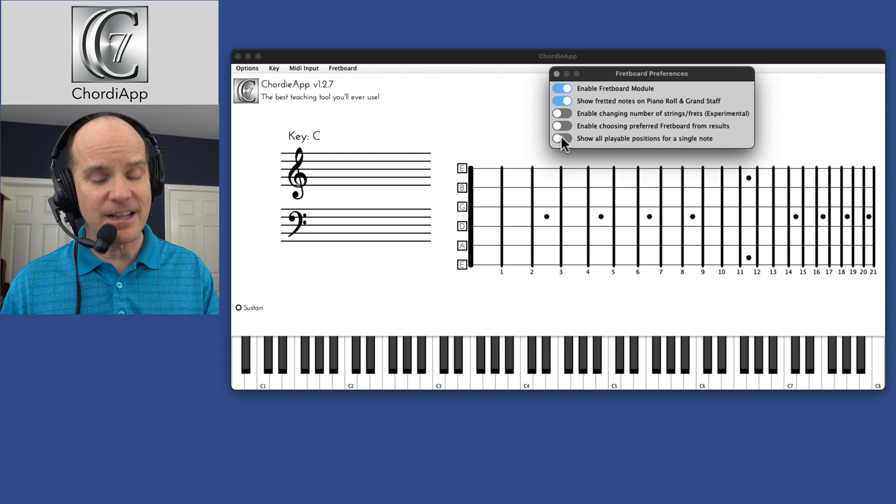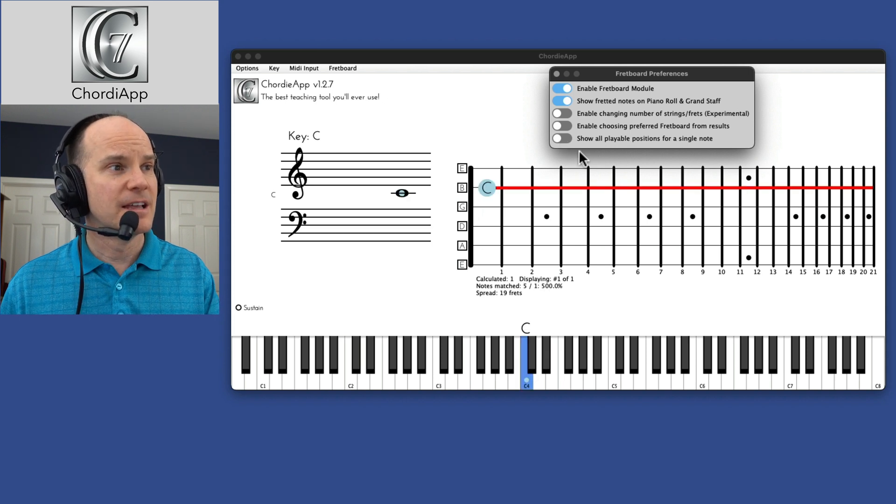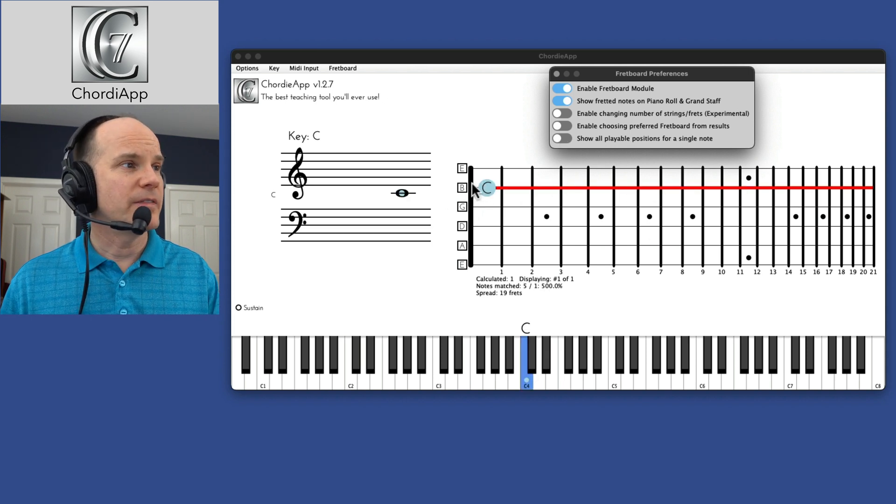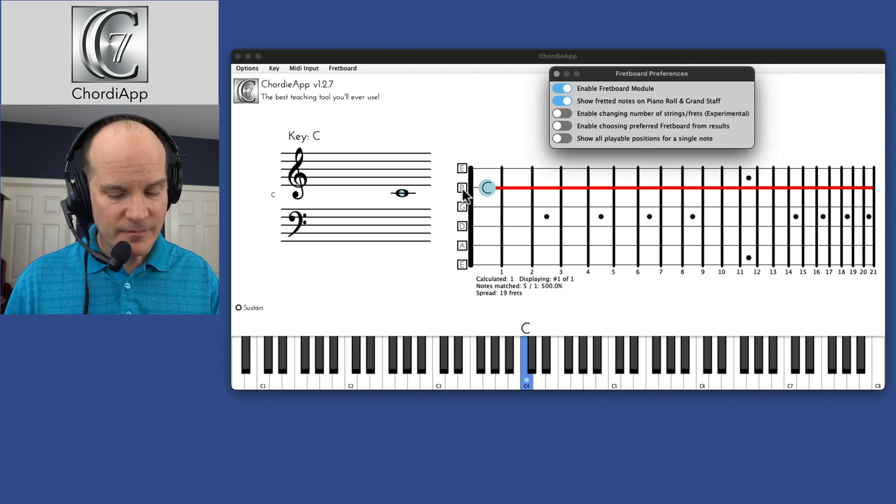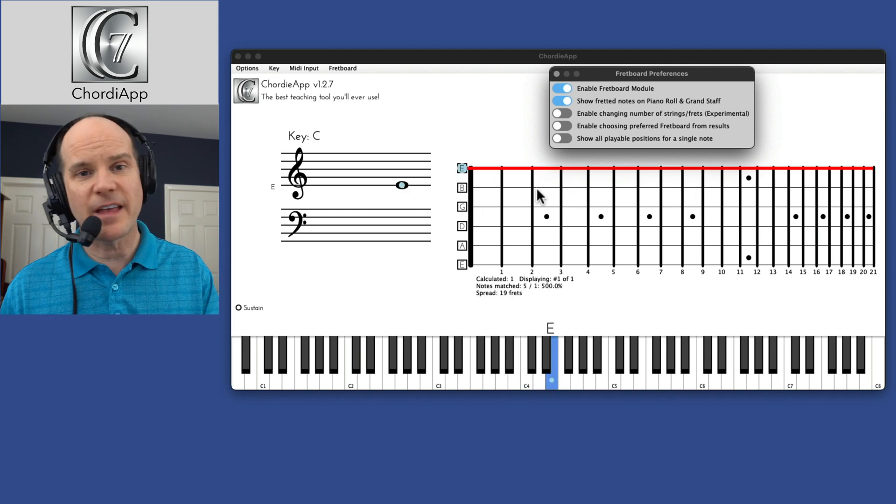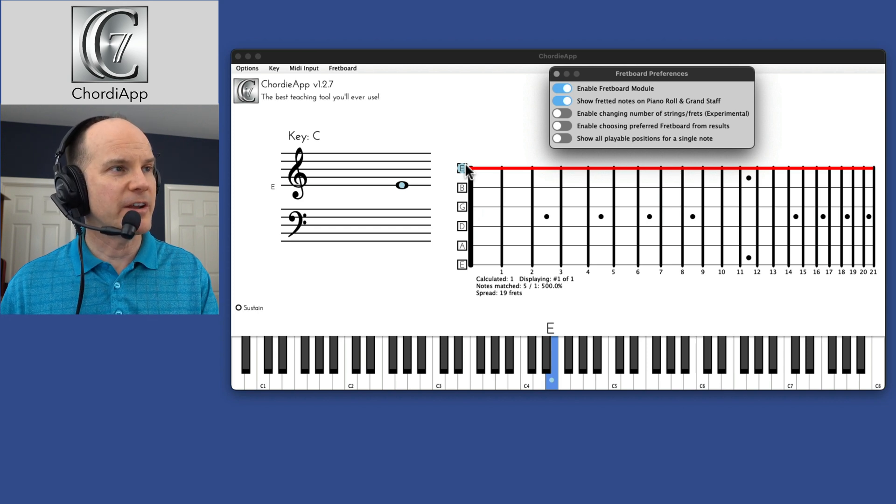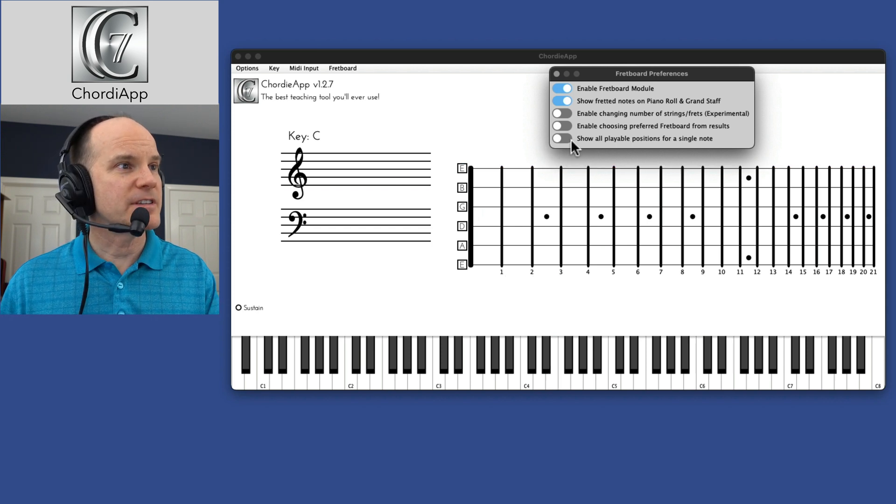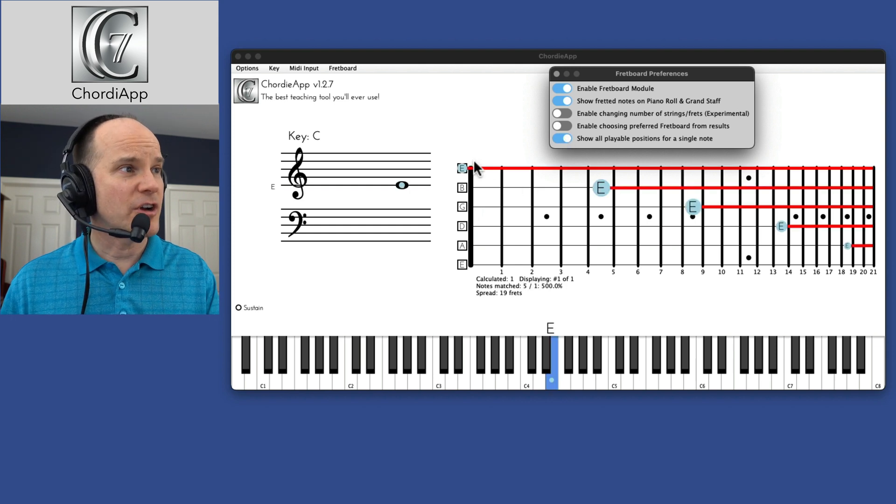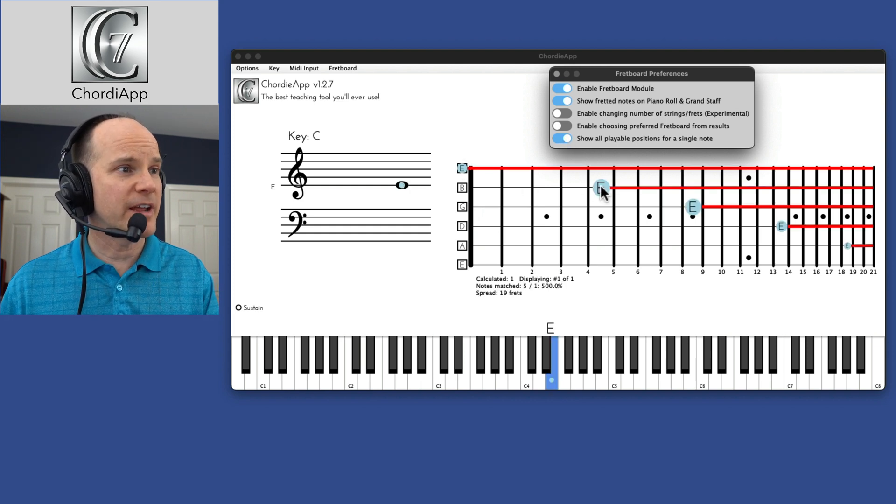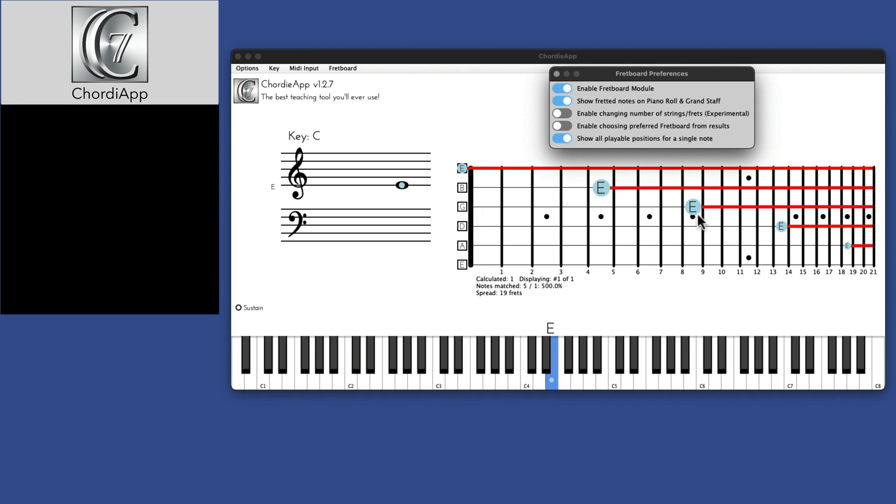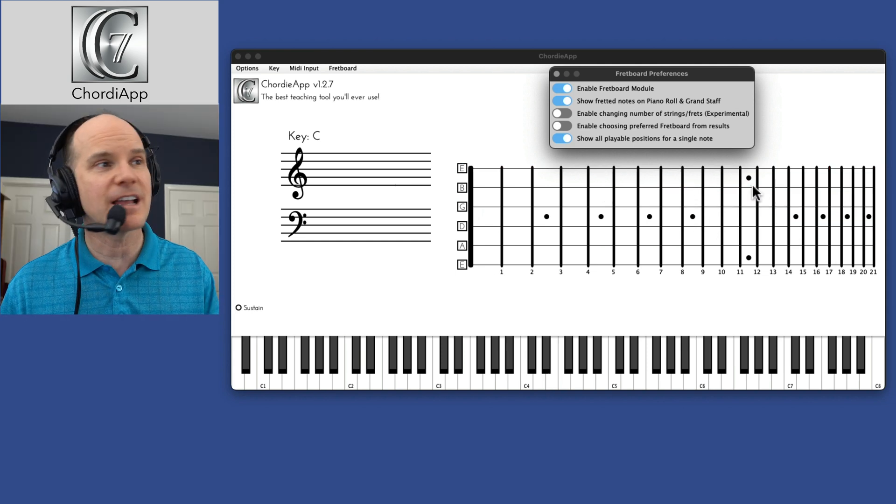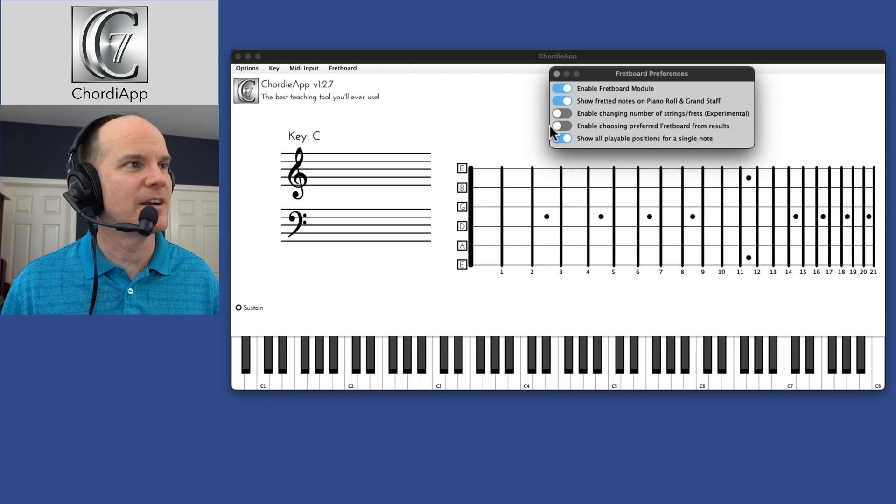And there's this option here at the bottom, show all playable positions for a single note. If I deselect that and I push the same C key, it just shows me the one C on the B string. If I play an E, it shows me that that's an open string on the E string. Open, play it open. But if I have this show all playable positions now, it'll show me, yeah, I can play it open here. I could play it on the fret here and then fret here on this string, different strings, different frets. It's kind of a neat option, especially if you're learning guitar.